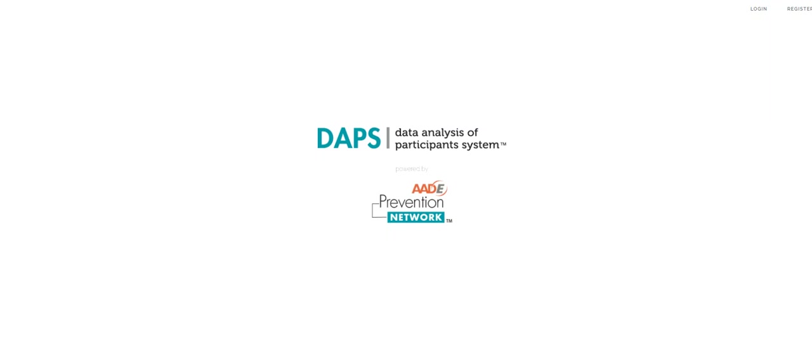Before we navigate the site, it's important to understand the various user roles. There are two types of users, organizational administrative users and site users.